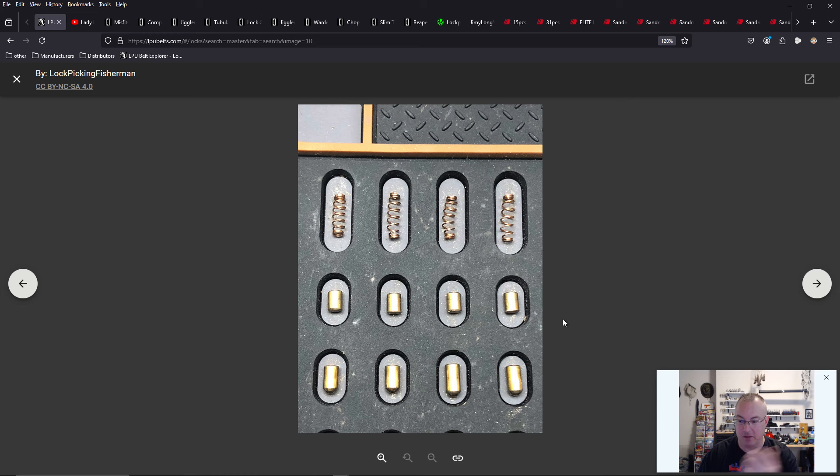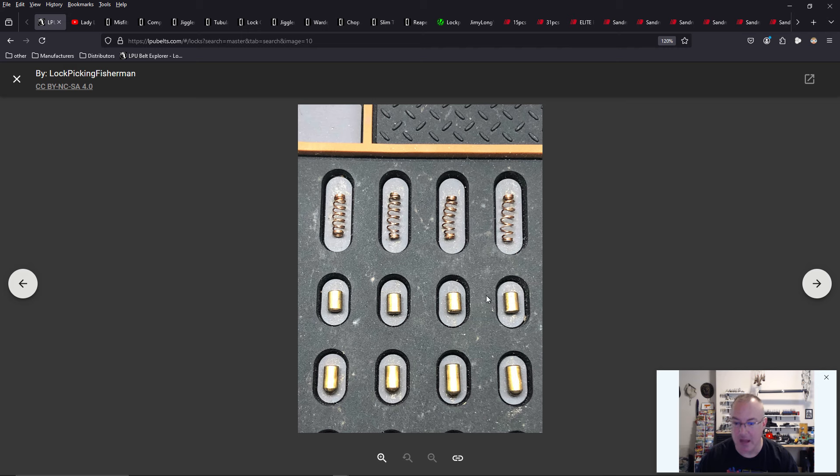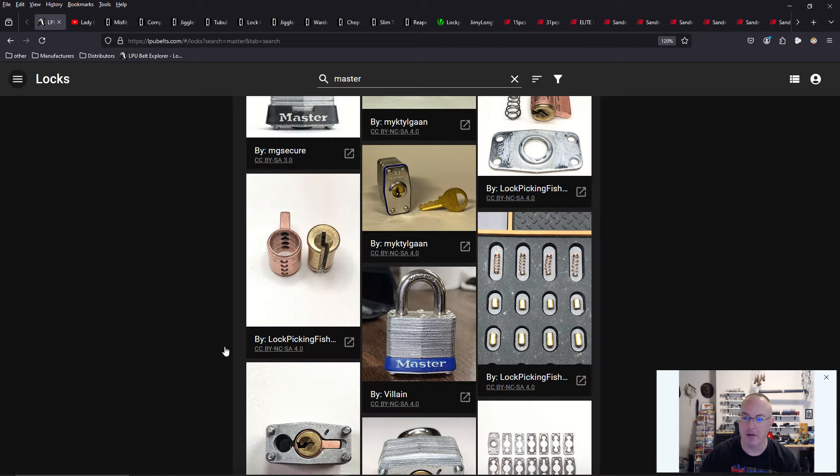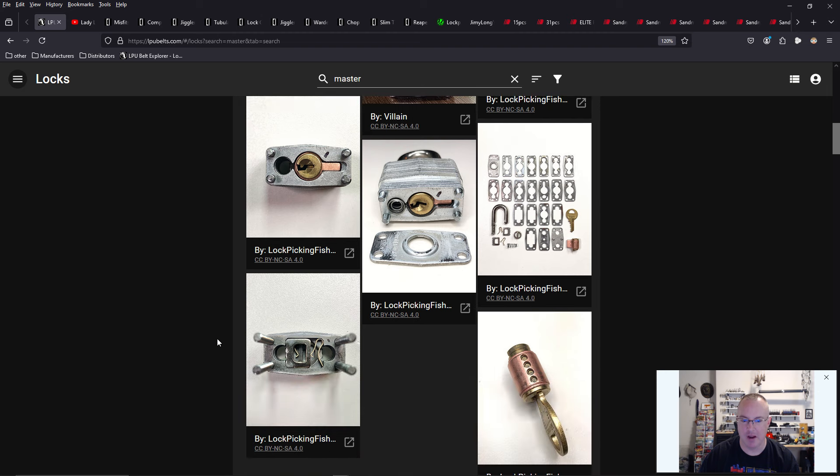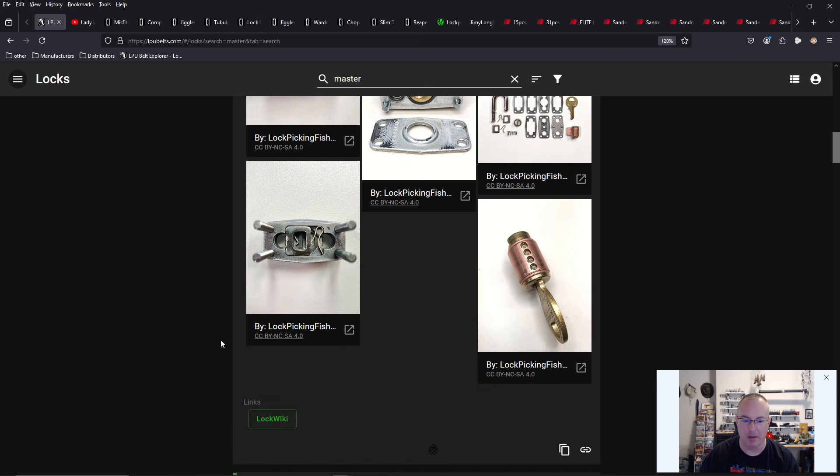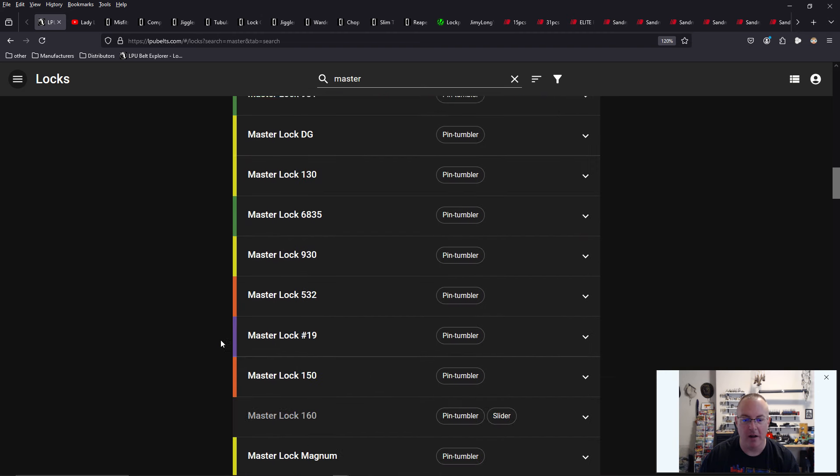Using the search function here, I was able to find that it just has 4 pin stacks, and they are all standard pins. They have very loose tolerances, so that's why it is just a basic white belt level lock.